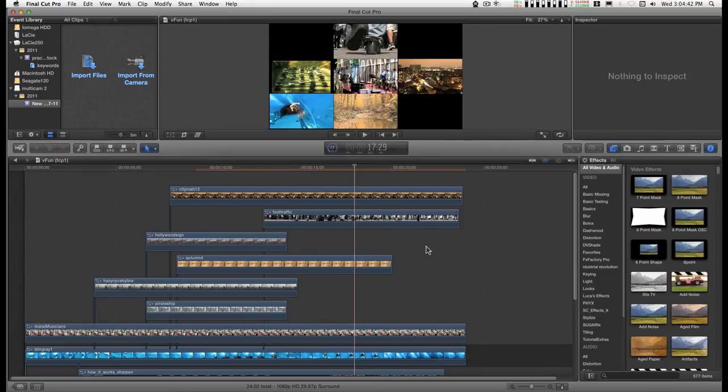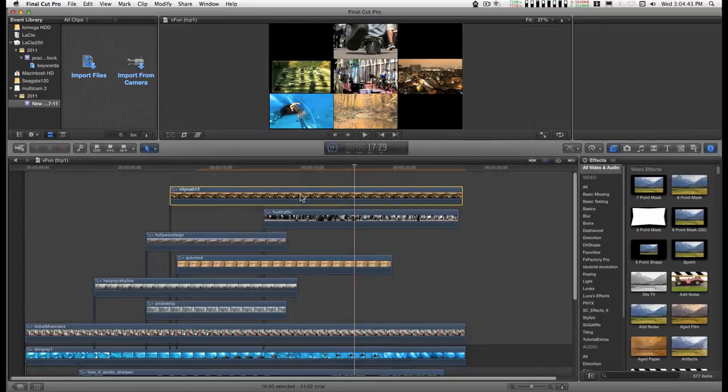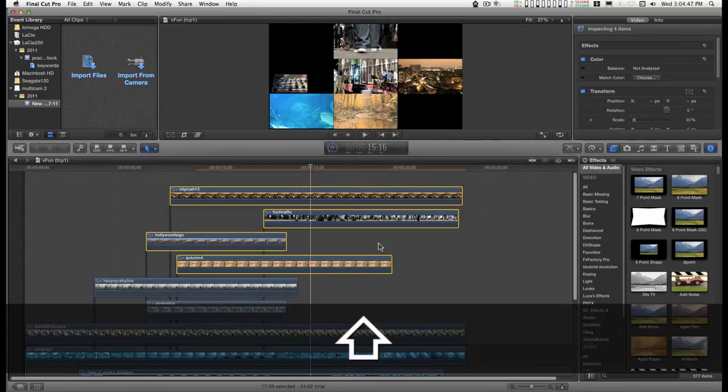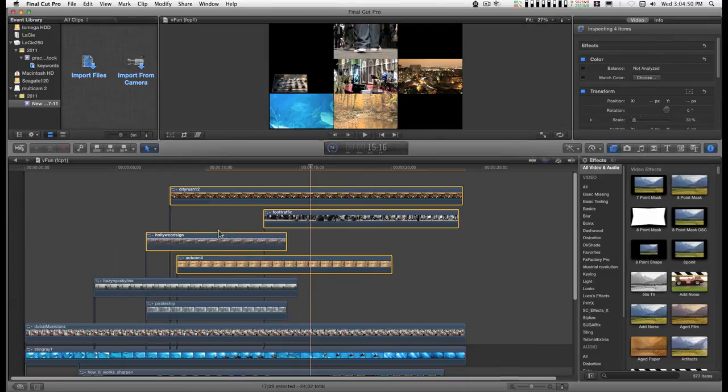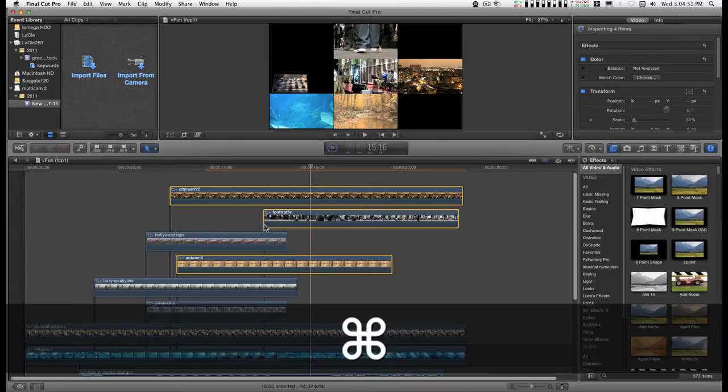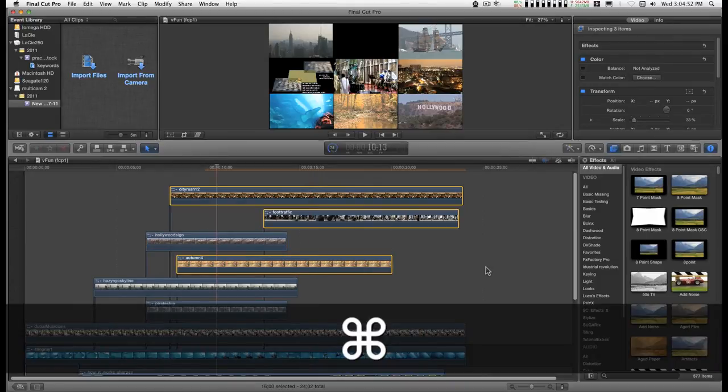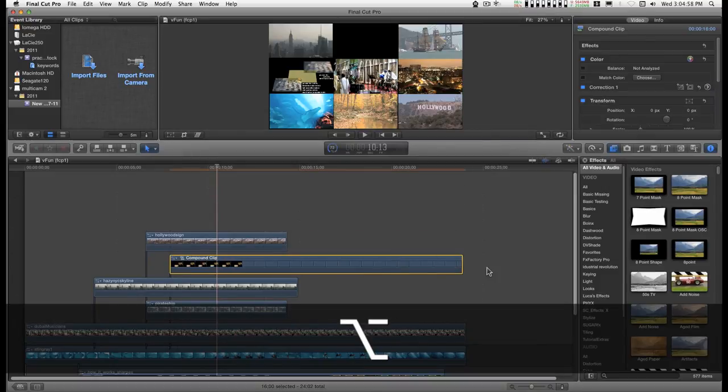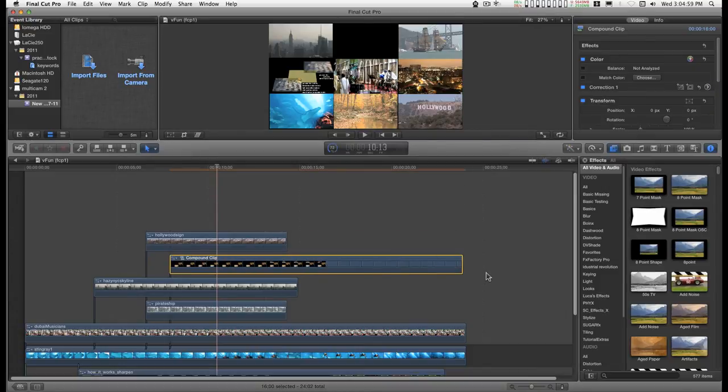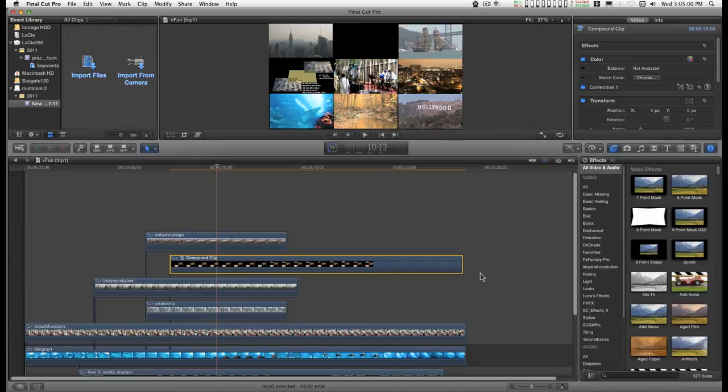All you need to do is select the clips you want. Now let's do those three. Type option G for glue, turn it into a compound clip, double click on it.